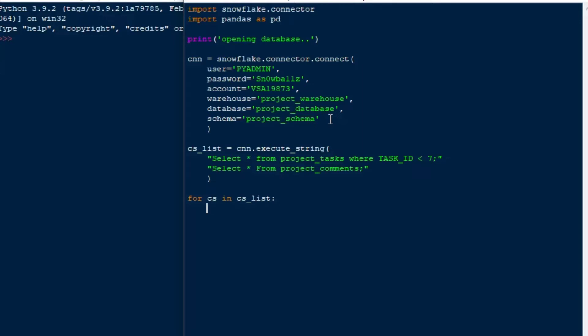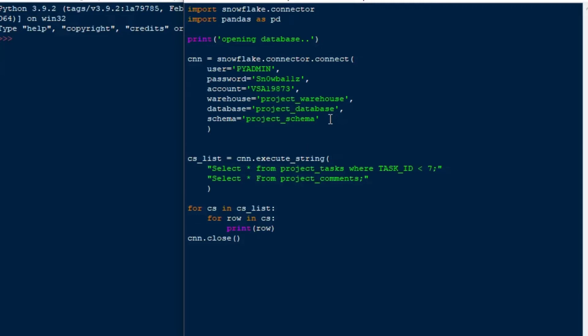What we'll do is we can say for CS, that's for each cursor in the CS list, because it returns a cursor for each one. We'll take a look at that, and then for each row in the cursor, our cursor result will print that row. So that'll be an easy way of doing this here just to show you how this can work. Next thing we'll make sure is that we close our database connection so we don't leave that open.